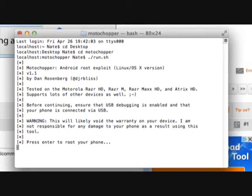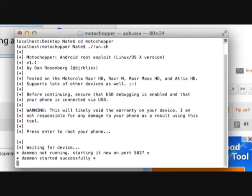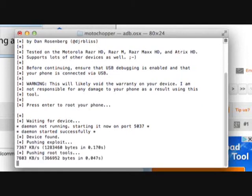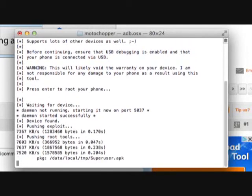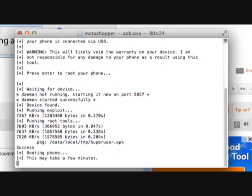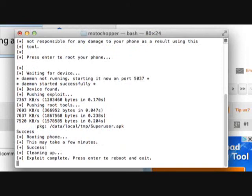Press Enter to root your phone. It says waiting for device and it's starting successfully. A message appeared on my S4 saying Allow USB Debugging — I'll press OK and check the box that says 'Always allow from this computer'. A new message appeared: Verify App — I'll check Agree. After a few minutes it says exploit complete, press Enter to reboot and exit, so I'll do that.